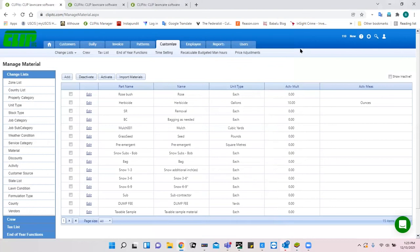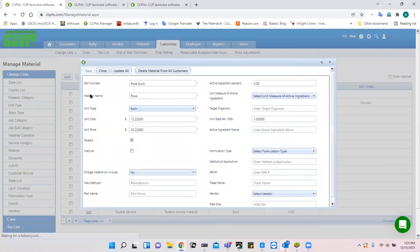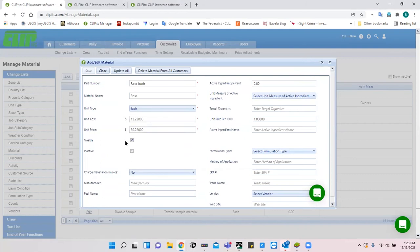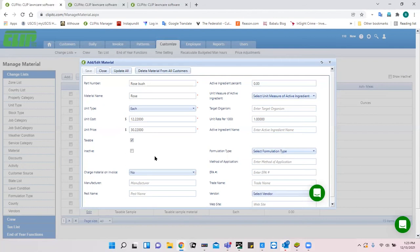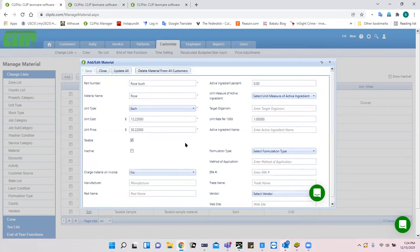In the materials section, you have the ability to set a unit cost, a markup, and a price — what you pay versus what you charge the customer. You can indicate whether it's taxable, and make a product inactive to suppress it if no longer used. You can charge the material on an invoice and tweak this customer by customer. For example, a mulch service charged at $150 plus materials would show labor and then the actual mulch cost on the same invoice.